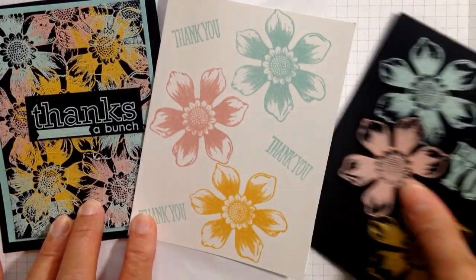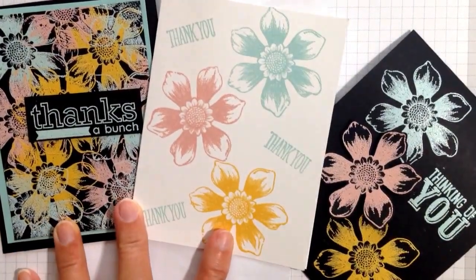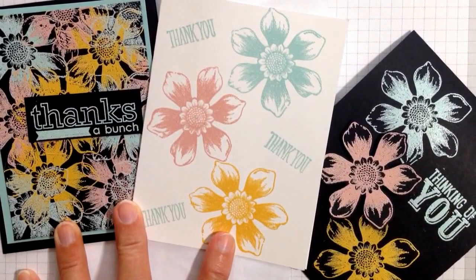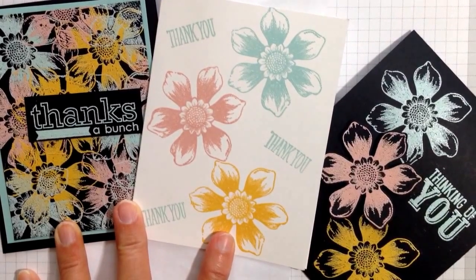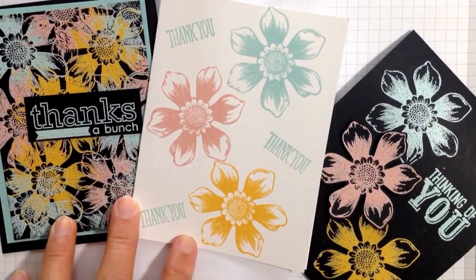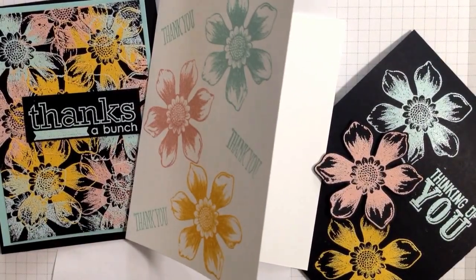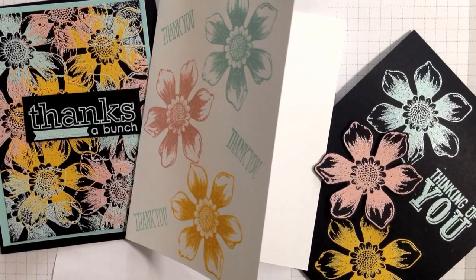So three card looks with embossing colored embossing powders with the Beautiful Bunch stamp set. Thank you for watching. Karen Titus.